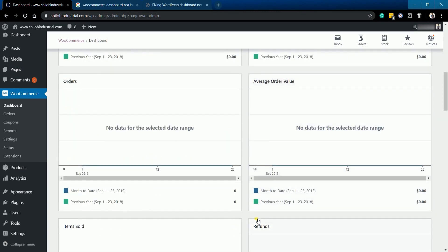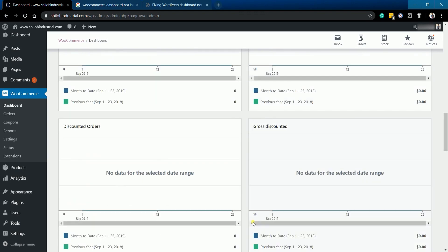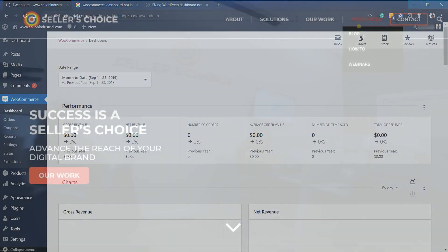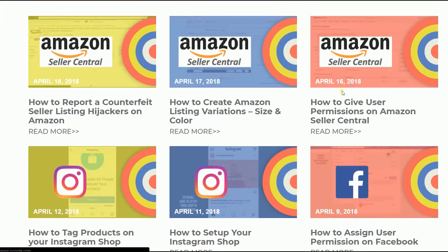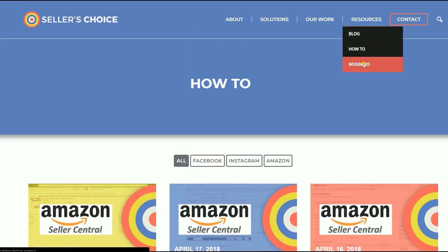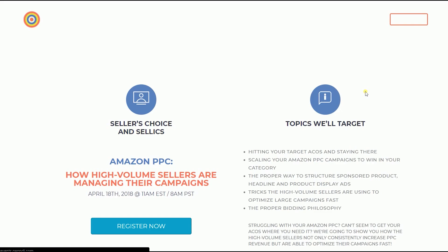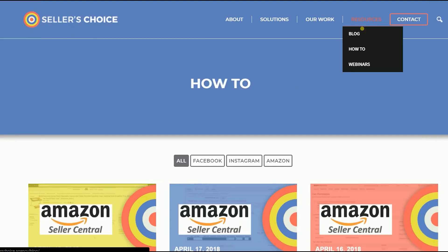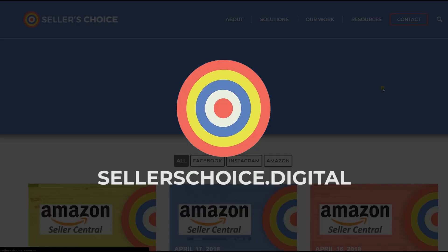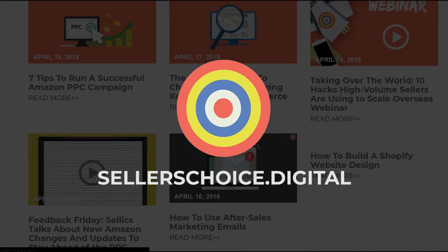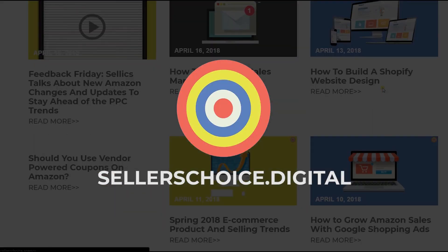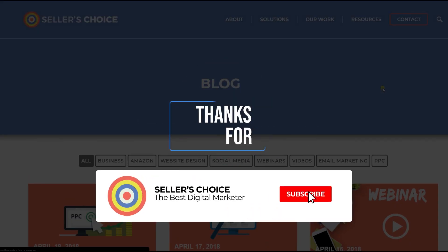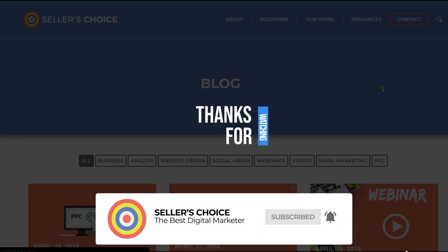So this is how you install WooCommerce to your WordPress site. Just so you know, we have a lot of tutorials and webinars with bits of advice on how to run your e-commerce business and applicable techniques. You can always visit our site at sellerschoice.digital and browse through our huge compilation of webinars, tutorials, and blogs. Don't forget to hit the Subscribe button to stay tuned. See you soon!